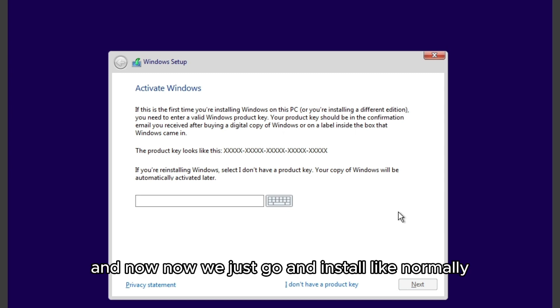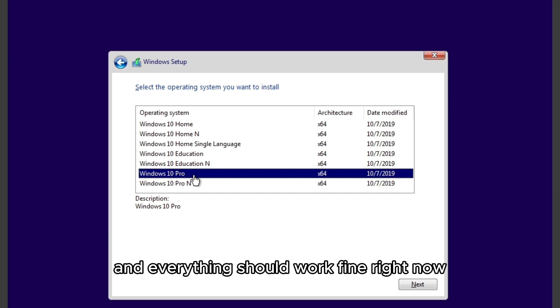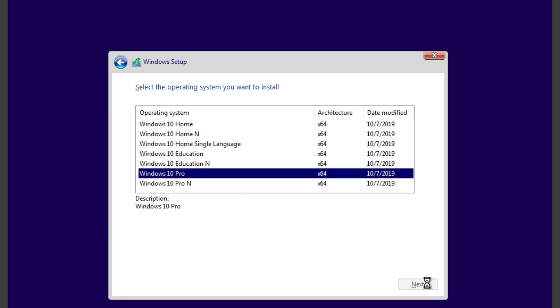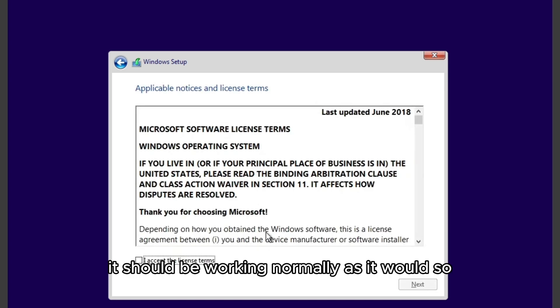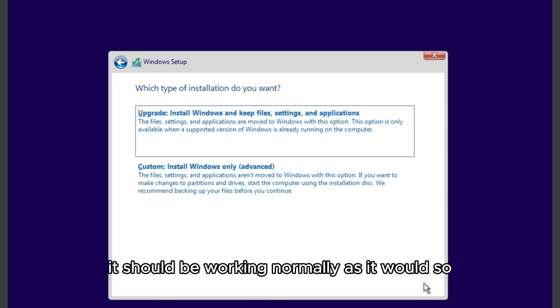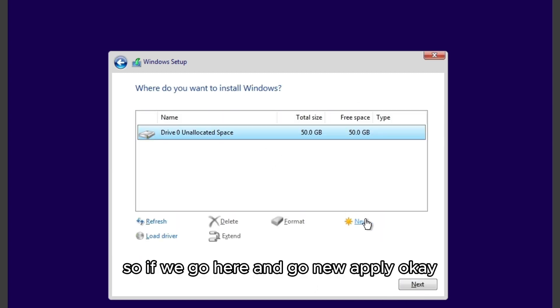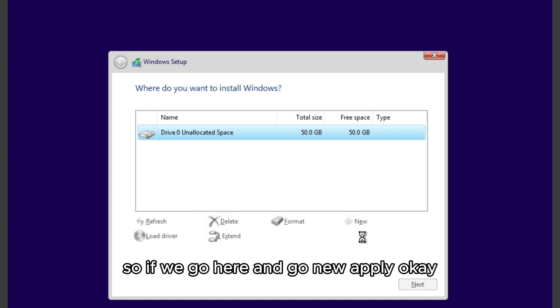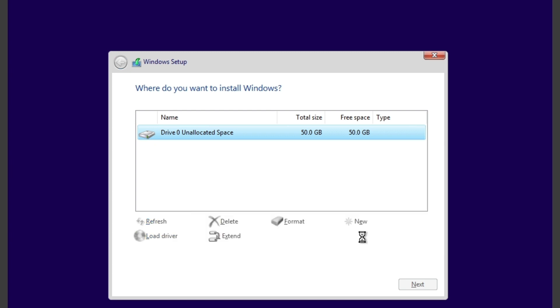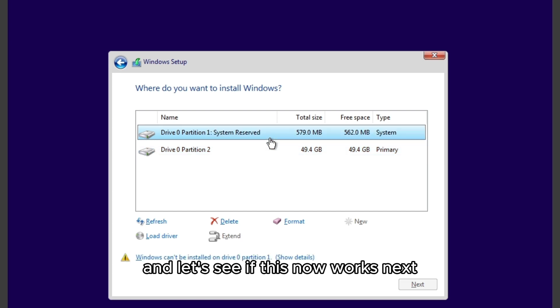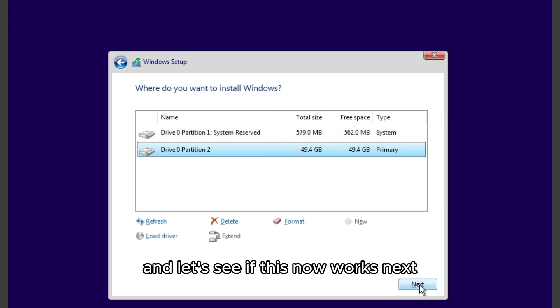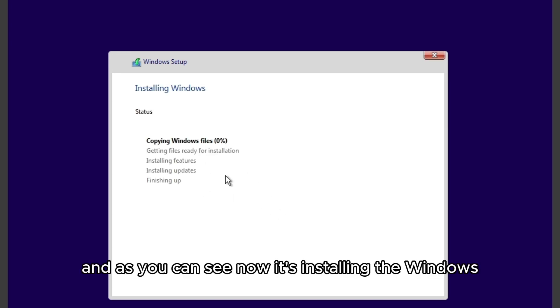And now we just go and install like normally, and everything should work fine right now. So if we go here, it should be working normally as it would. We go new, apply, okay, and let's see if this now works. And as you can see, now it's installing Windows.